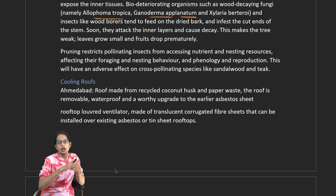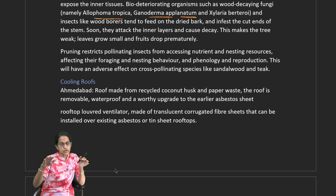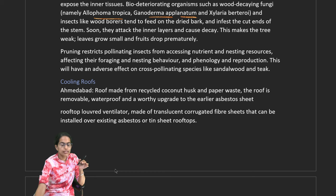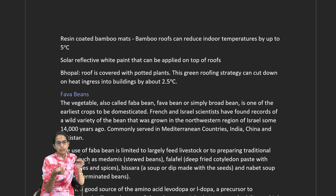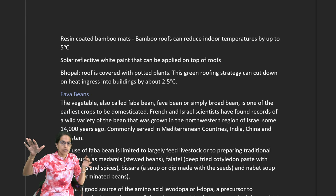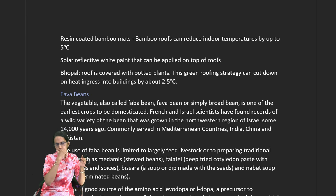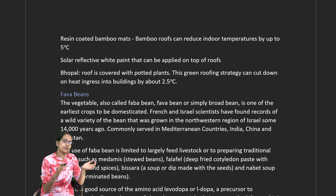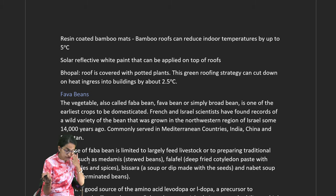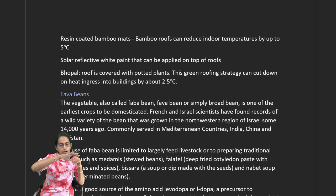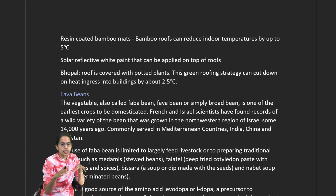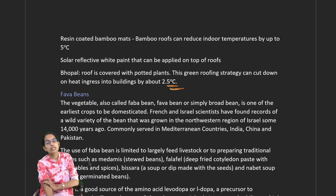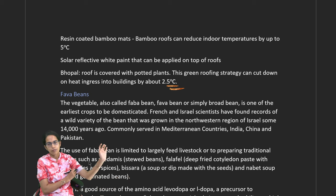There are also corrugated fiber sheets installed on asbestos or tin sheets. Another method is resin-coated bamboo mats placed on top of the roof to keep the temperature low within the building. In Bhopal, green roofing — potting plants on the roof — cuts down heat by nearly 2.5 degrees Celsius. These are interesting ways through which cooling can be achieved.